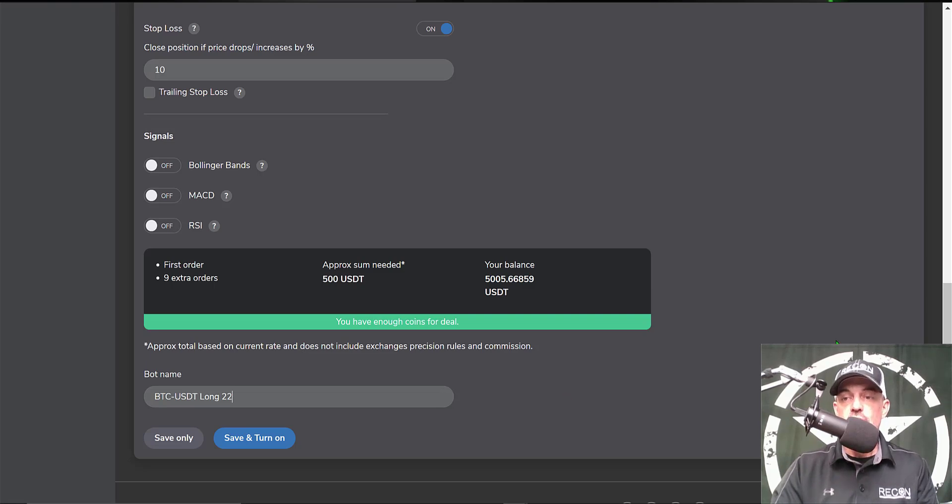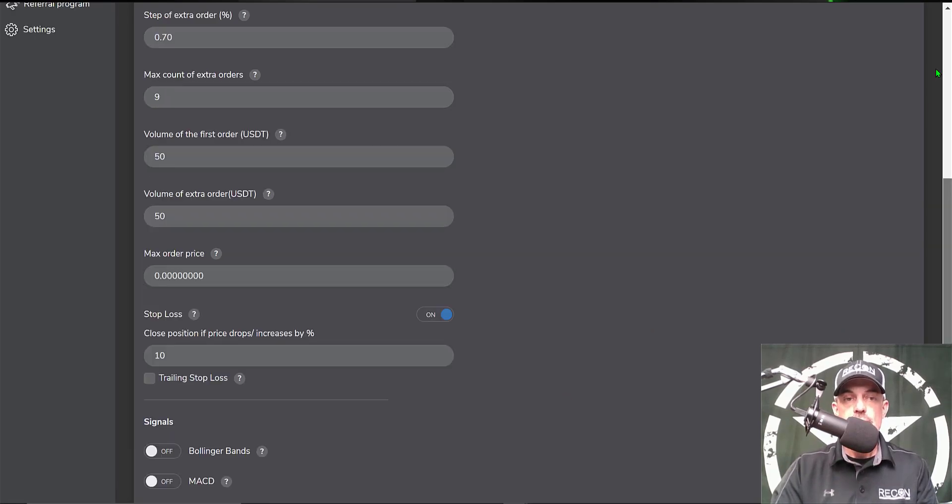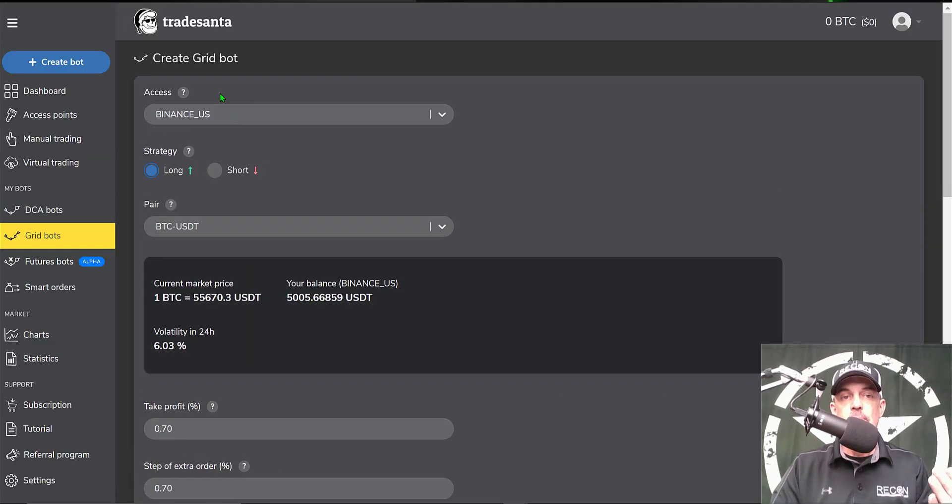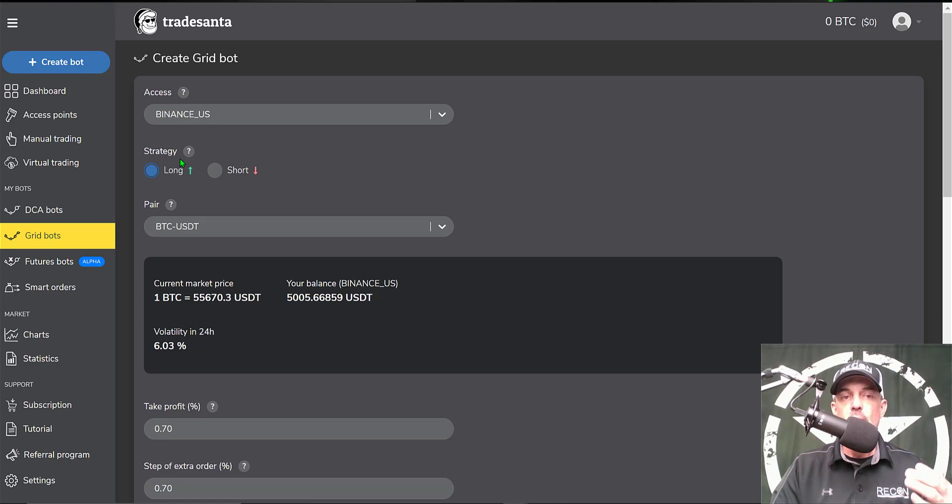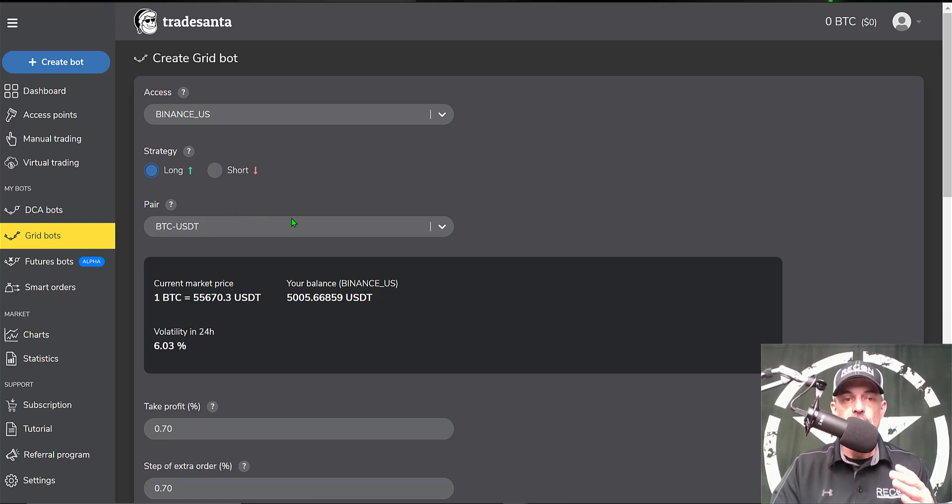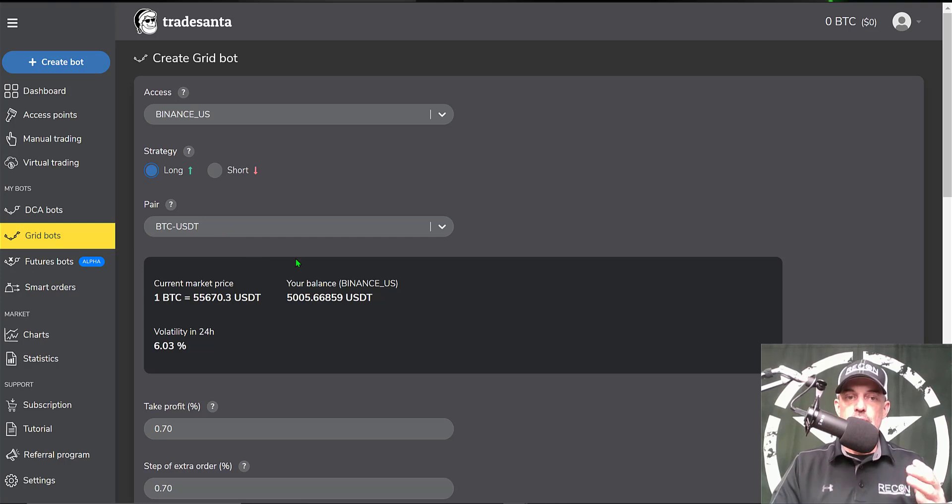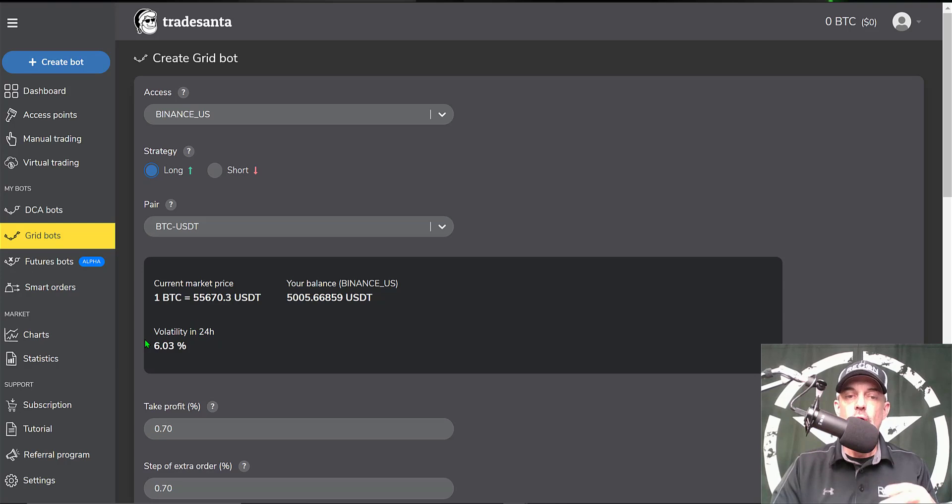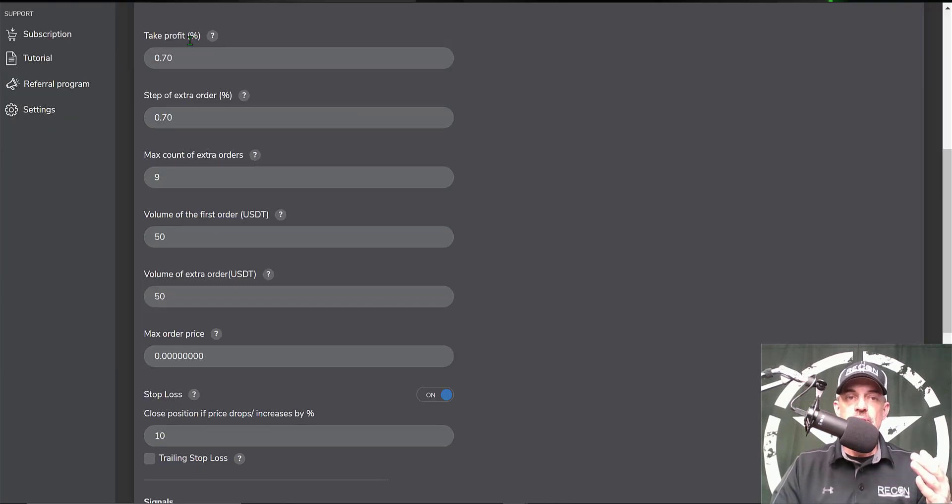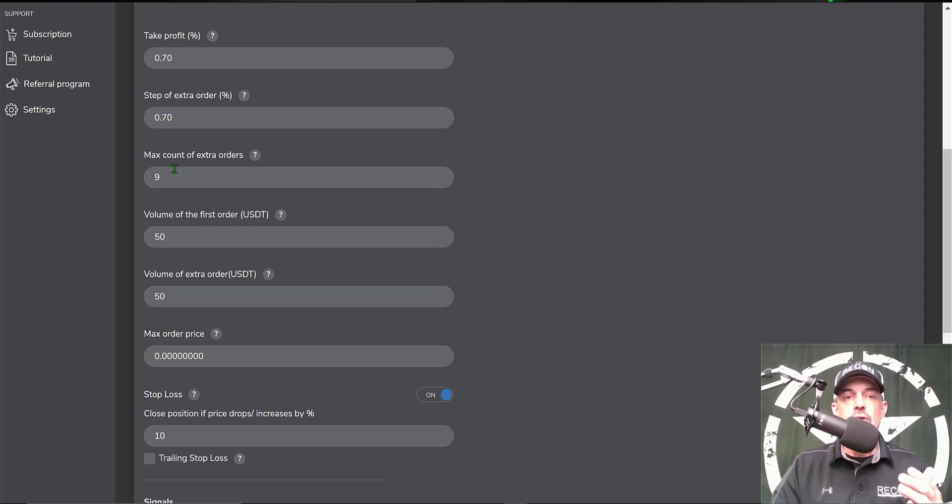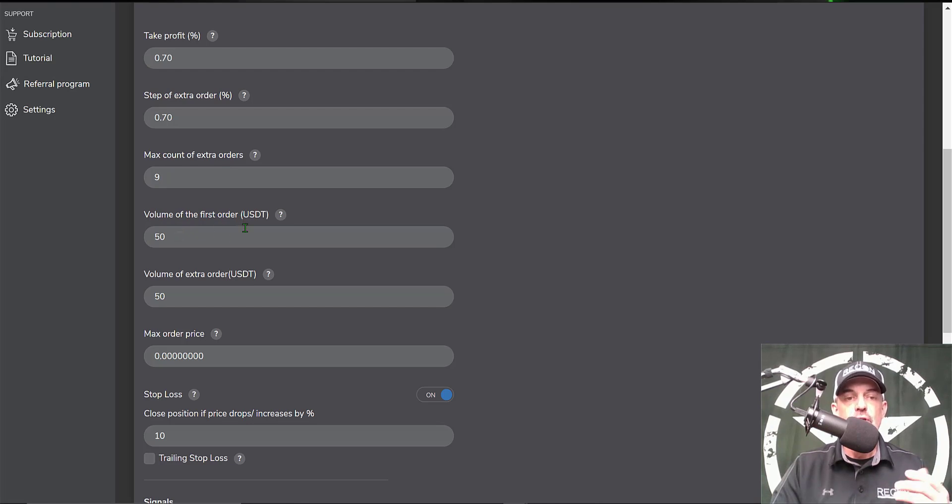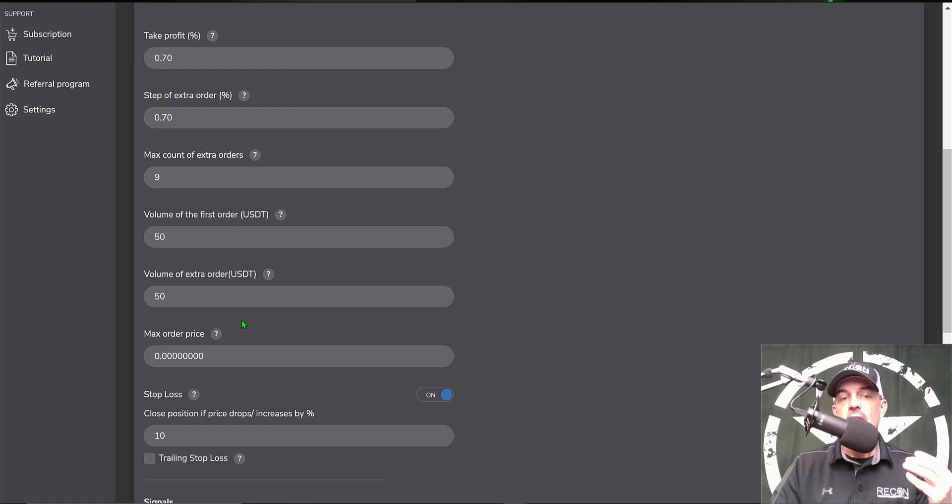We'll recap real quick. The first step is to select your exchange after you've connected via API keys. In this case I'm using Binance US. My strategy for this bot will be long - I'm looking for the price of Bitcoin USDT to go up. That is my pair: BTC USDT. After you select your pair they'll give you data on the pair itself including volatility. The take profit percentage I set at 0.70%. The step of extra orders if the price drops is 0.70%. The maximum count of extra orders is nine. Volume of first order is 50 USDT. Volume of my extra orders if the price is going down is 50 USDT.